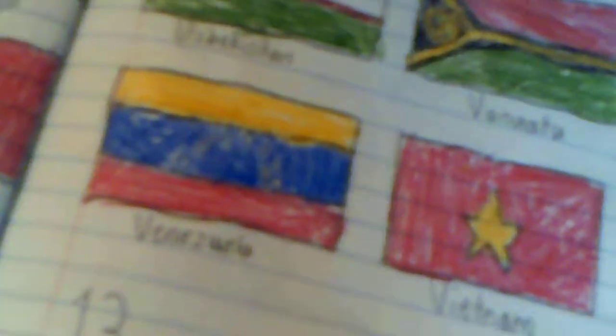Tonga, Trinidad and Tobago, Tunisia, Turkey, Turkmenistan, Tuvalu, Uganda, Ukraine, United Arab Emirates, United Kingdom, USA, Uruguay, Uzbekistan, Vanuatu, Vatican City, Venezuela, Vietnam, Yemen, and Zambia and Zimbabwe. The flags.